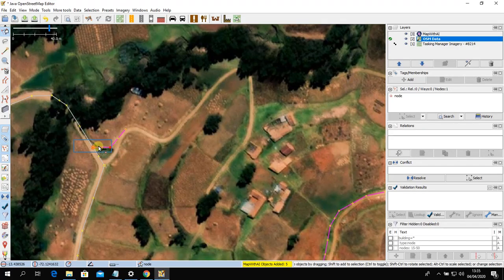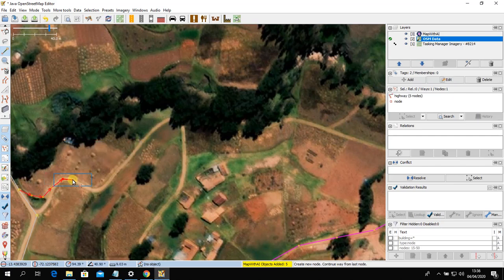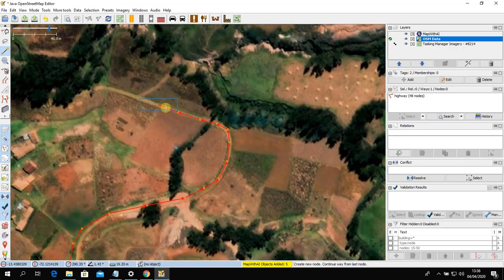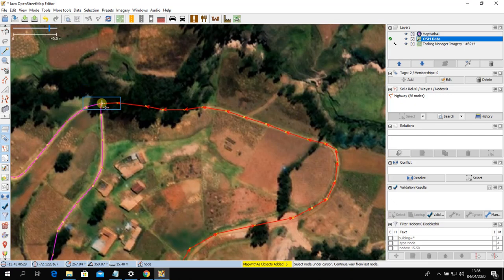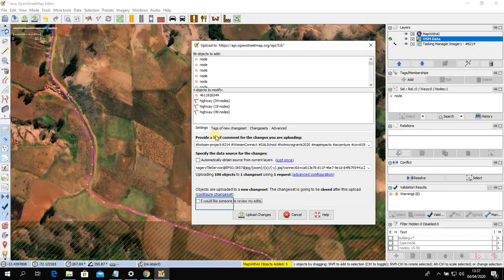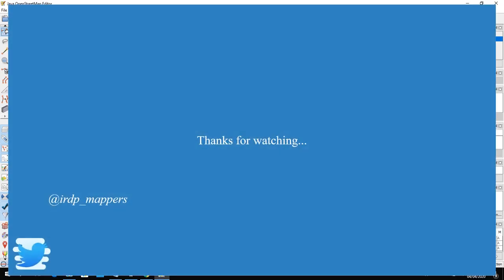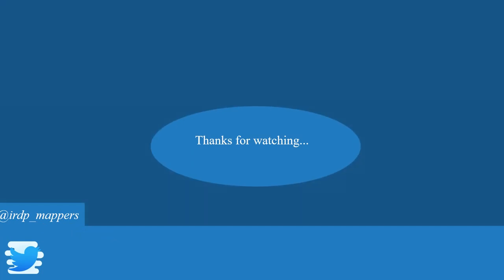Now you can do some cleaning by connecting ways. Then upload your data by clicking 'Upload'. Thank you.